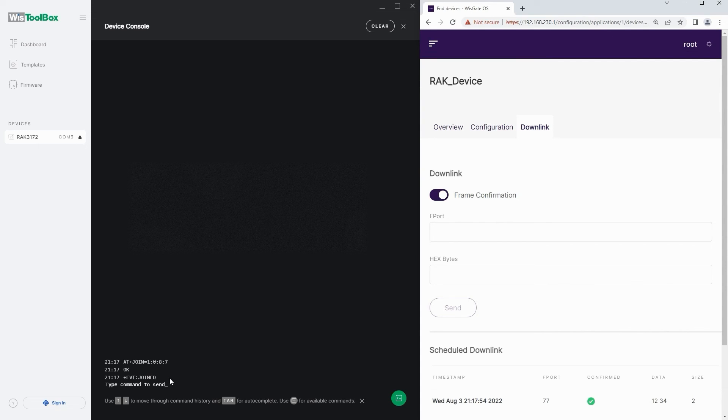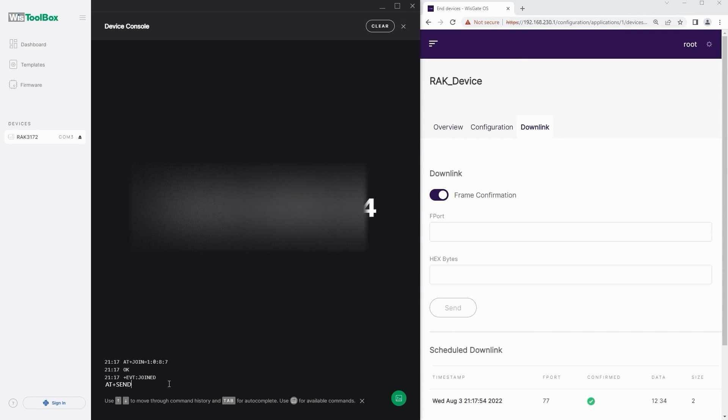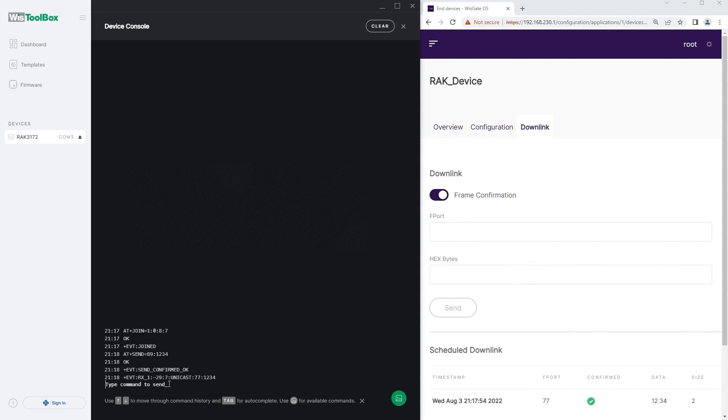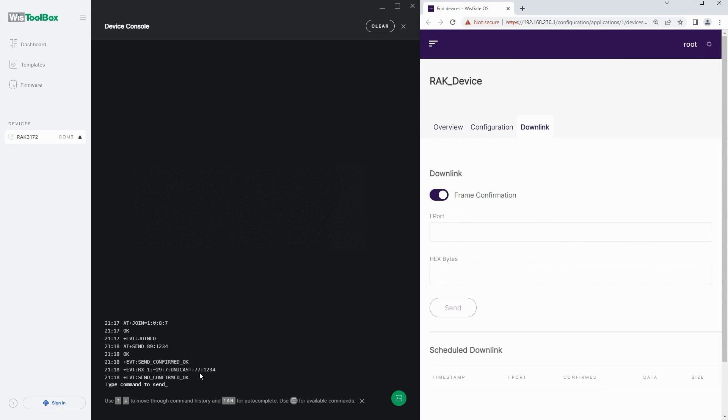Go to the Wisp toolbox and use the following command: AT plus send equals 89 colon 1234 to send an uplink. This command will send payload 1234 to port 89. You will see the downlink in the console as RX.